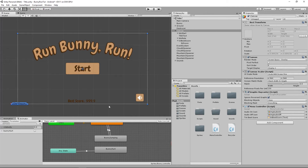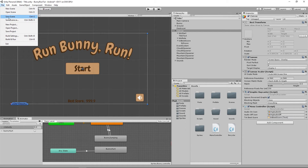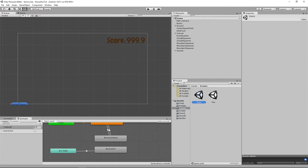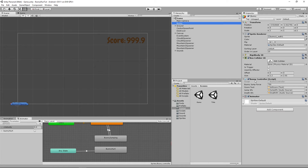Now that we have it using a PlayerPrefs to retrieve the best score value, what we now need to do is actually set the best score value. We're going to save the scene and open up the game scene. In the game scene, the bunny is our main object, and on it we have the BunnyController — our main script that deals with all the jumping, running, and detecting when the bunny hits objects. It's also what updates our score text, so it's the ideal place to track when we die and whether we've beaten our high score.